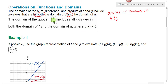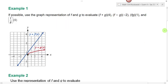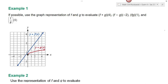So I look for the overlap of the domain of f and g, and then I see where the denominator would be equal to zero, and that tells me what is not in the domain of the division of two functions. In example one, we're told, if possible, use the graph representation of f and g to evaluate f plus g of four, f minus g of negative two, f times g of one, and f divided by g of zero. I'm going to go through this and do these one at a time.